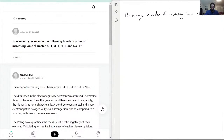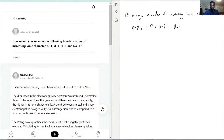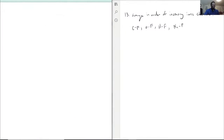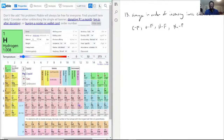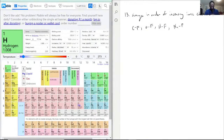Alright, so for this what we actually have to do is we have CF, OF, HF, and NaF. To figure out the increase in ionic character, we actually deal with just the electronegativity.